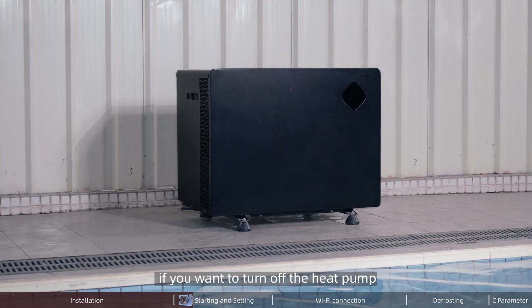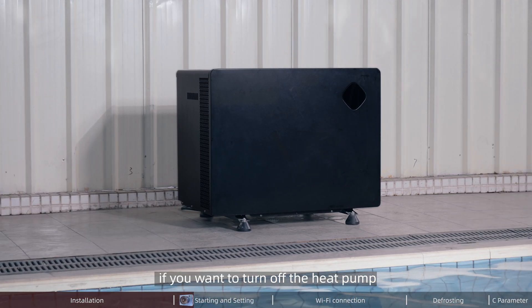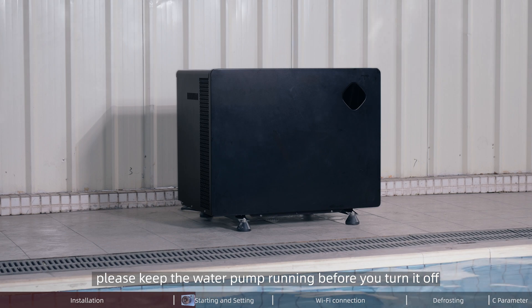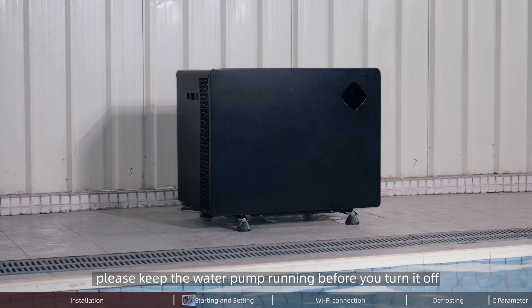Also, if you want to turn off the heat pump, please keep the water pump running before you turn it off.